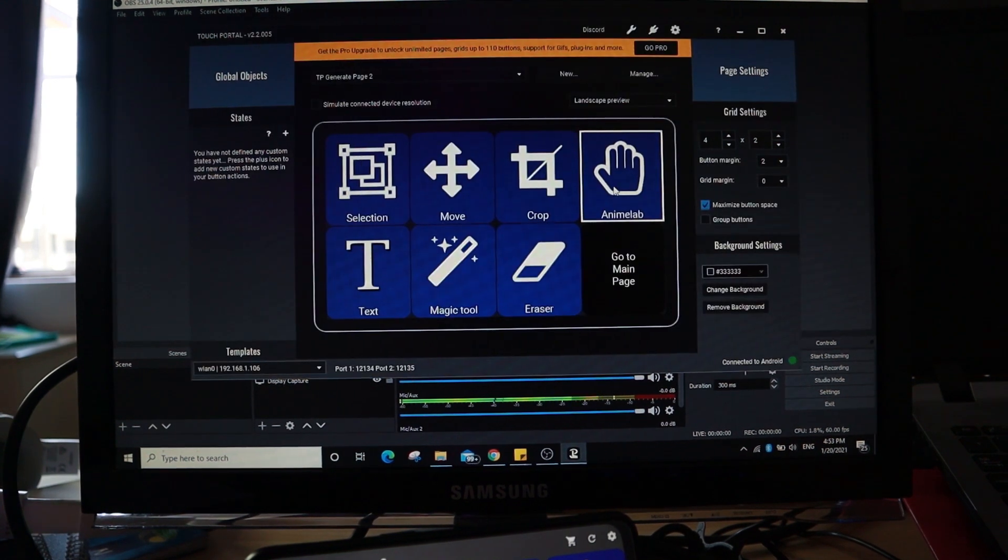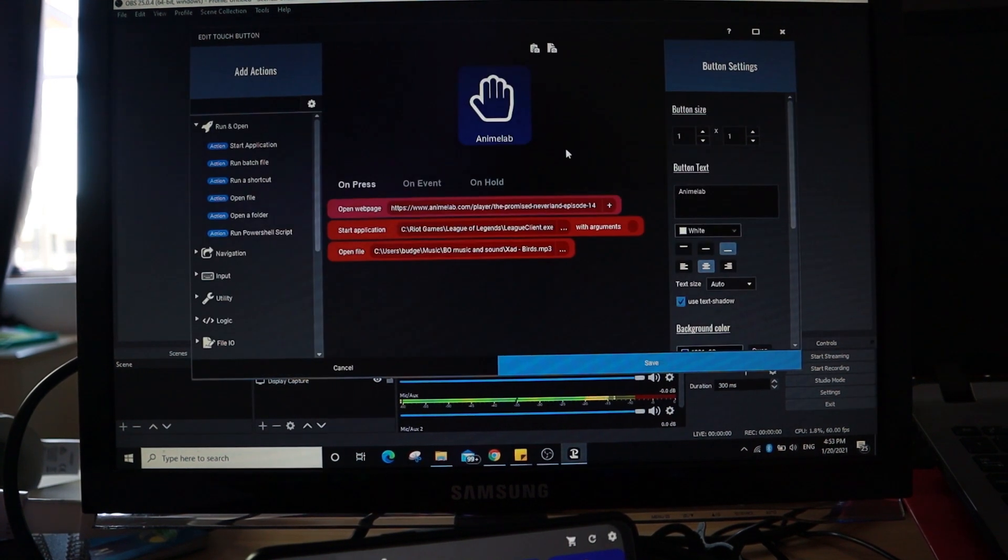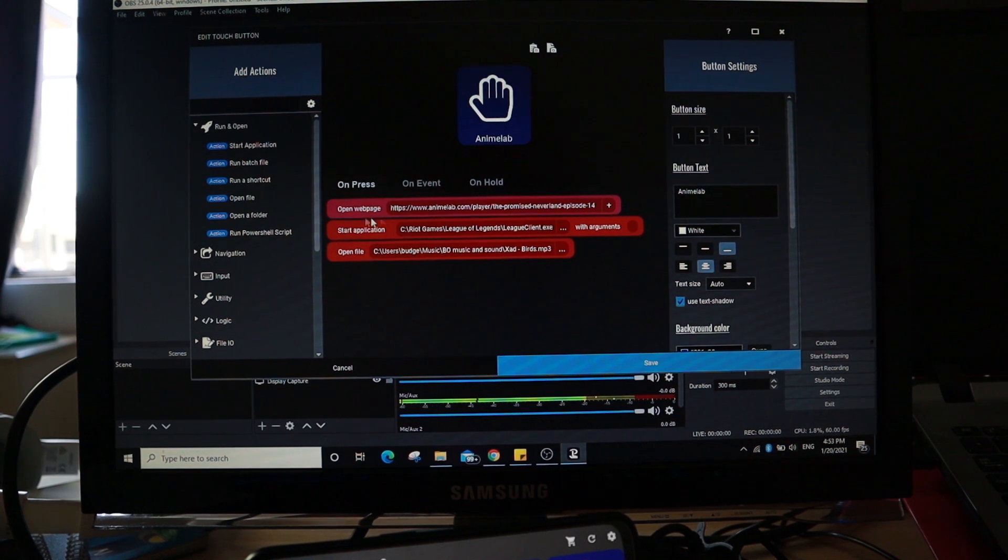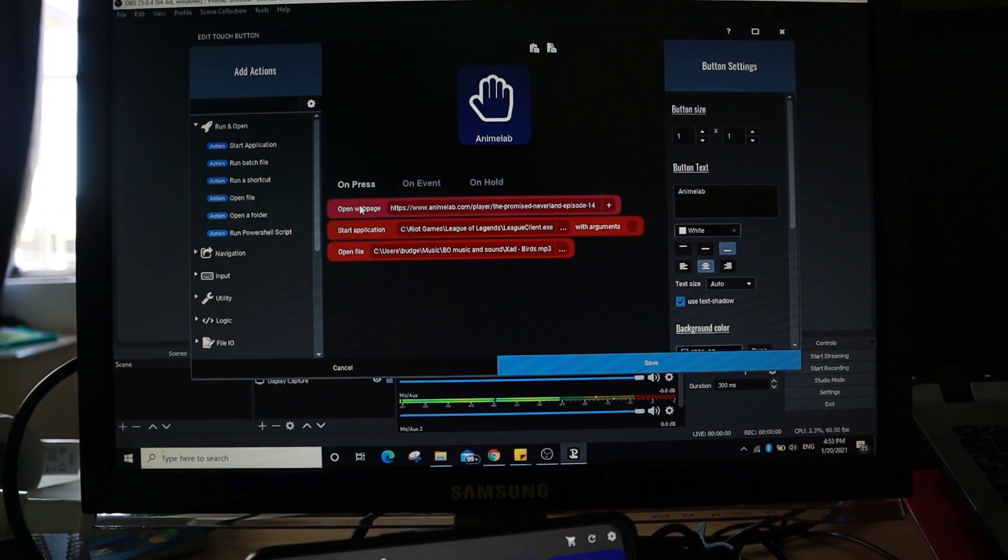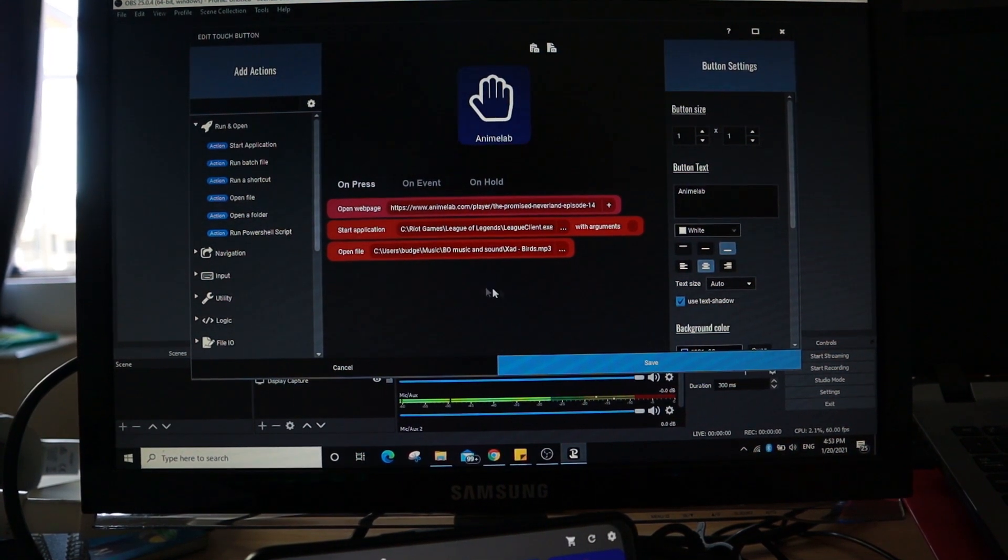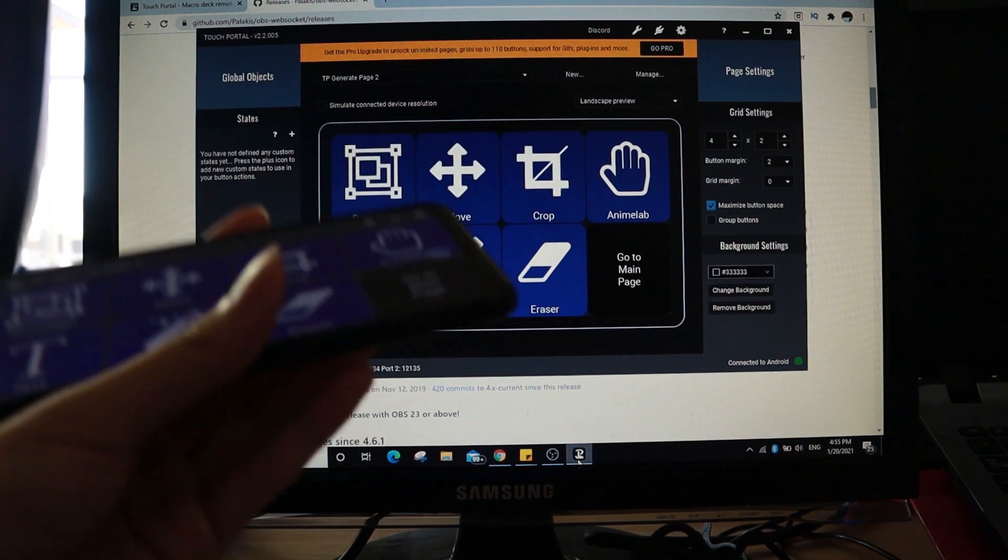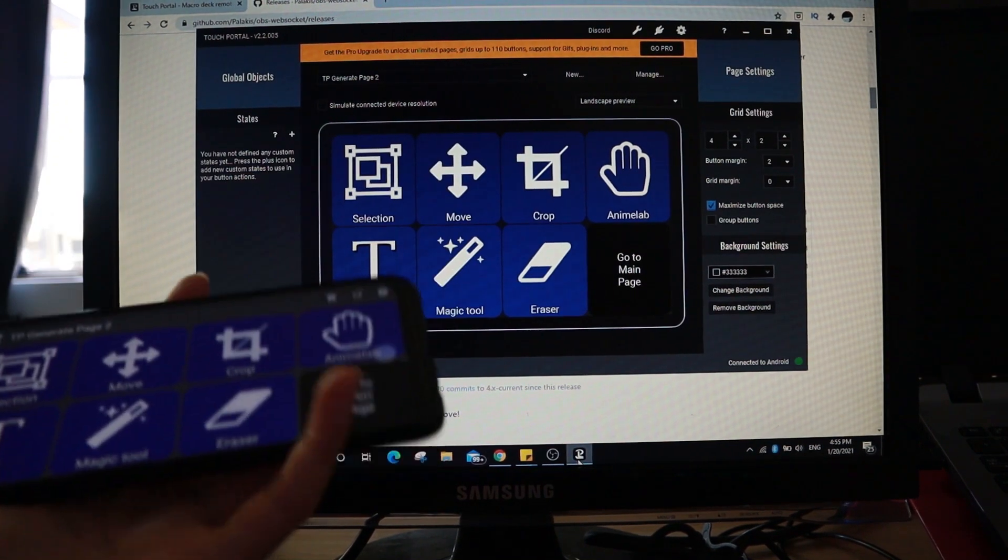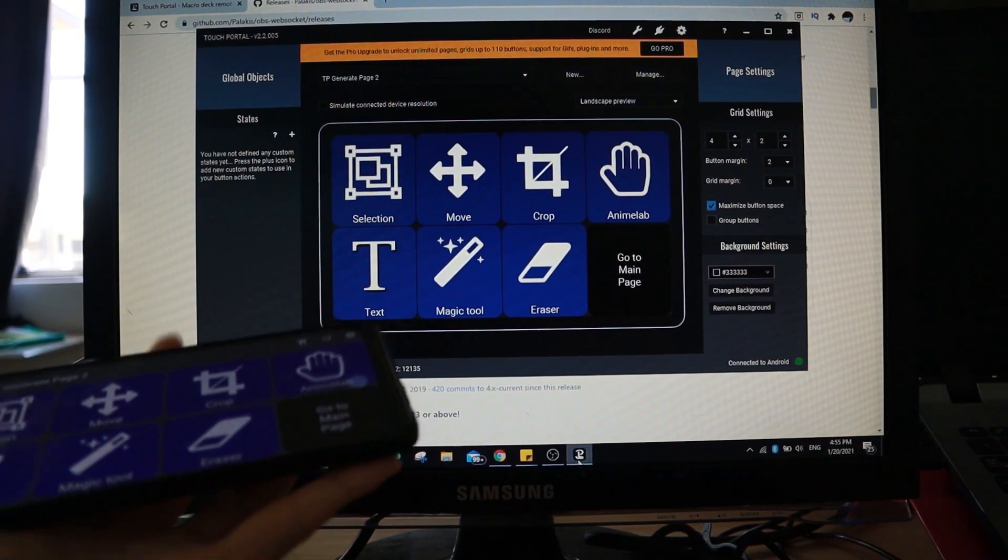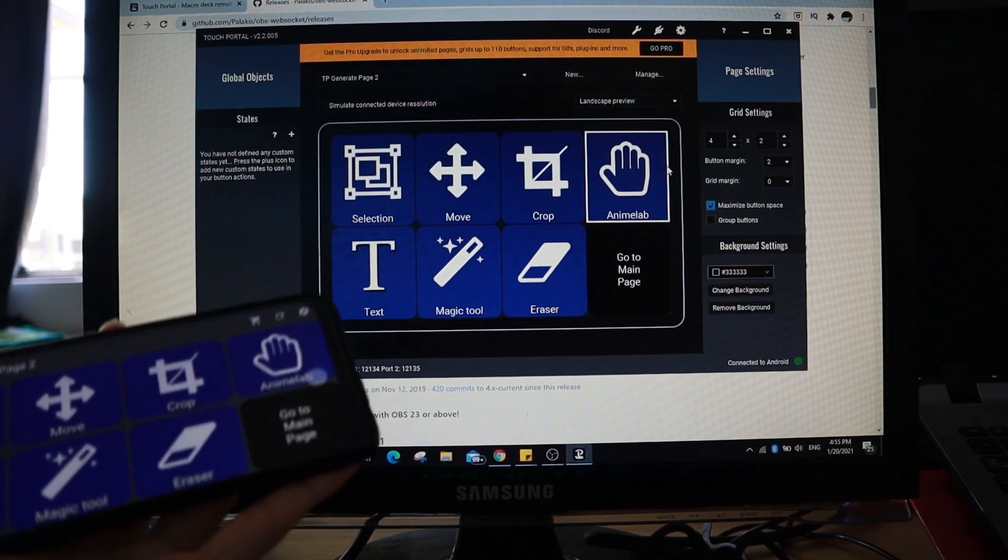For example, I go ahead and program one button myself. And as you can see, it is called Open Web Page Start Application Open File. So alright, let me show you the amazing stuff it can do.